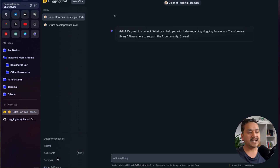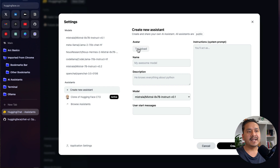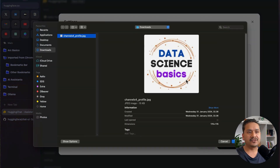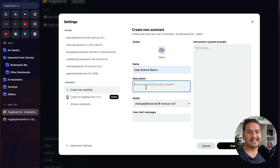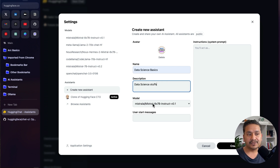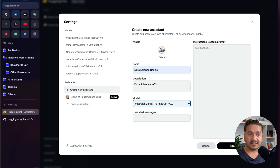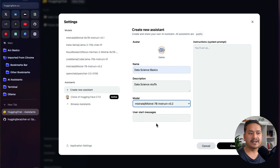Now for the third part: how to create your own assistant. Go to Assistants at the top and click 'Create new assistant' — you need to be logged in to do this. You can upload an avatar. I'll upload the Data Science Basics channel image. I'll give the name 'Data Science Basics', add a description, and choose a model. The models available are those provided by HuggingChat. I'll go with Mistral 7B Instruct.